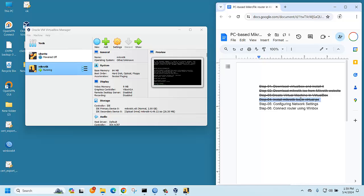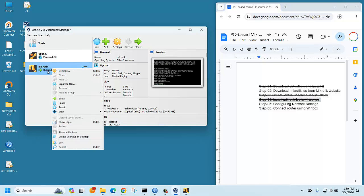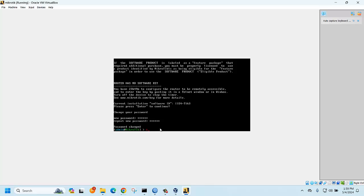Now we need to configure the network settings to access the router from WinBox. This is a virtual router, and to connect using WinBox we need to create a LAN connection from the host to the virtual router. First, shut down the router: type 'system shutdown' and confirm yes.